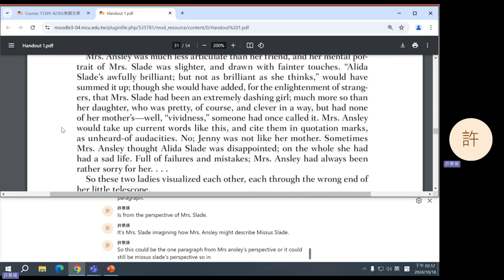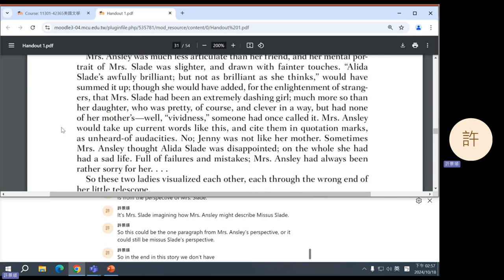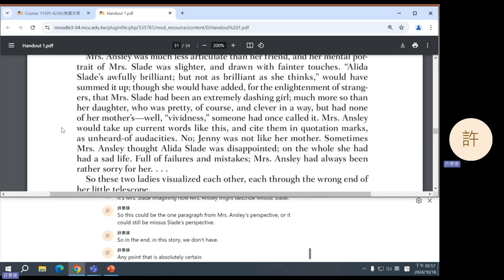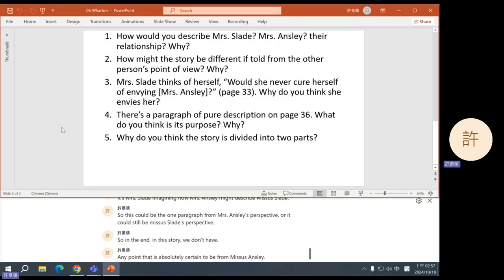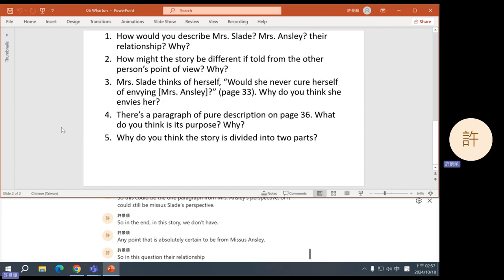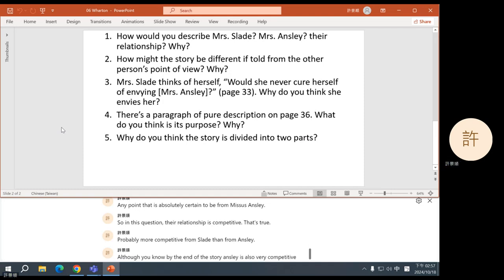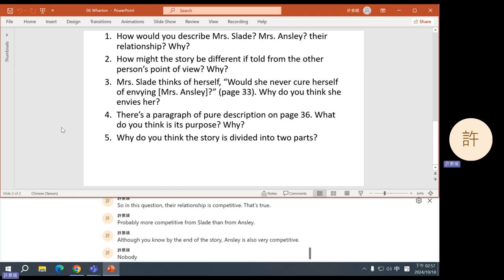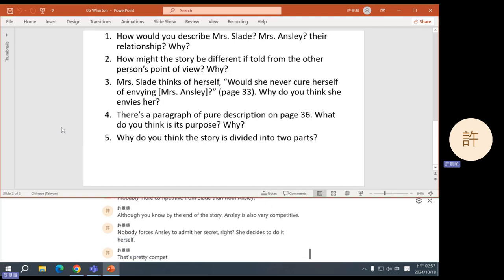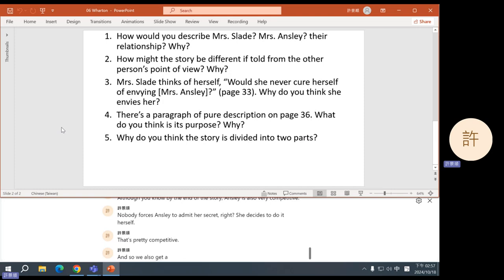So in the end, in this story, we don't have any point that is absolutely certain to be from Mrs. Ansley's perspective. Their relationship is competitive — that's true, and probably more competitive from Slade than from Ansley. Although by the end of the story, Ansley is also very competitive. Nobody forces Ansley to admit her secret — she decides to do it herself. That's pretty competitive.